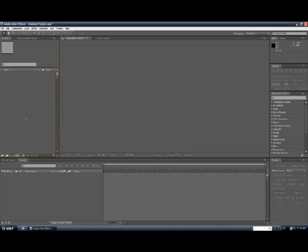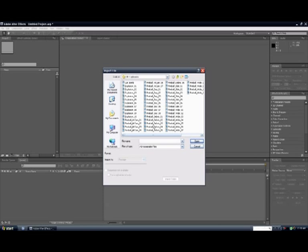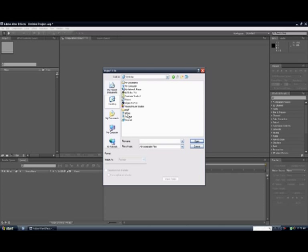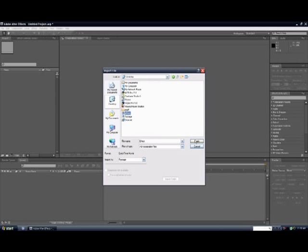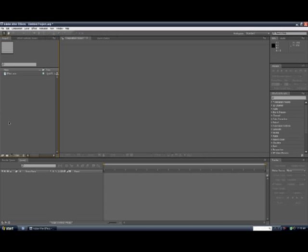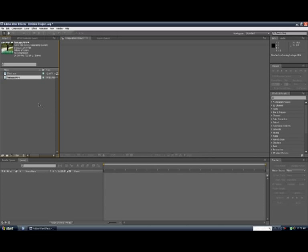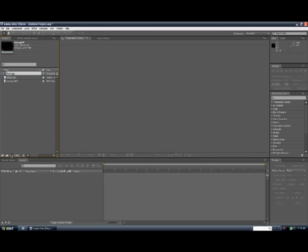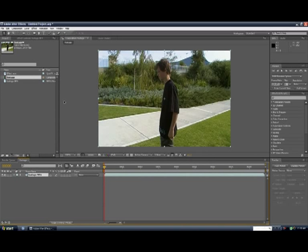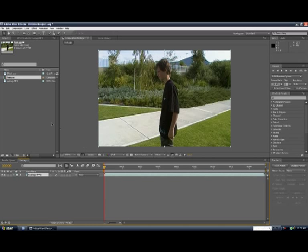Okay, so what you want to do, you want to get your footage and your effect. You want to get your footage and make a composition. So the composition is the exact same size as the footage.